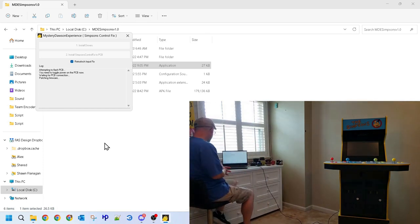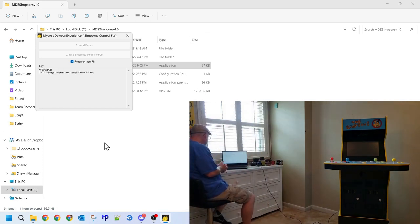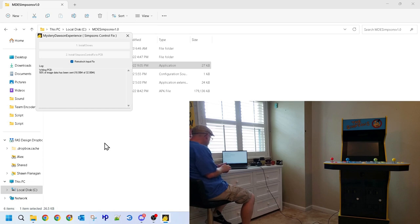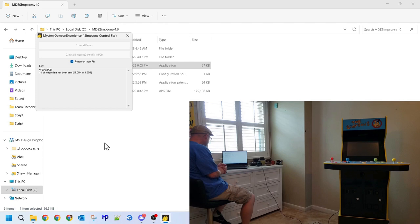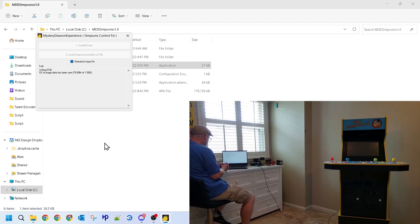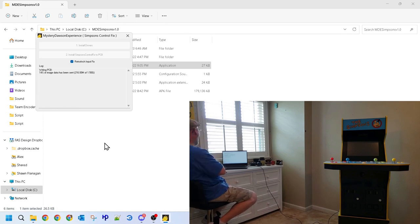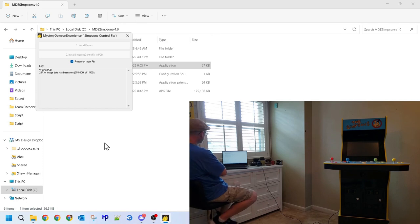When done booting, the software will start transferring all the needed files to the PCB. The time it takes will be different for each of us, and much of it depends on the speed of your computer and the quality of the micro USB cable that is used. Because this section takes so long, I will be fast forwarding it. However, this took me around 5 minutes.